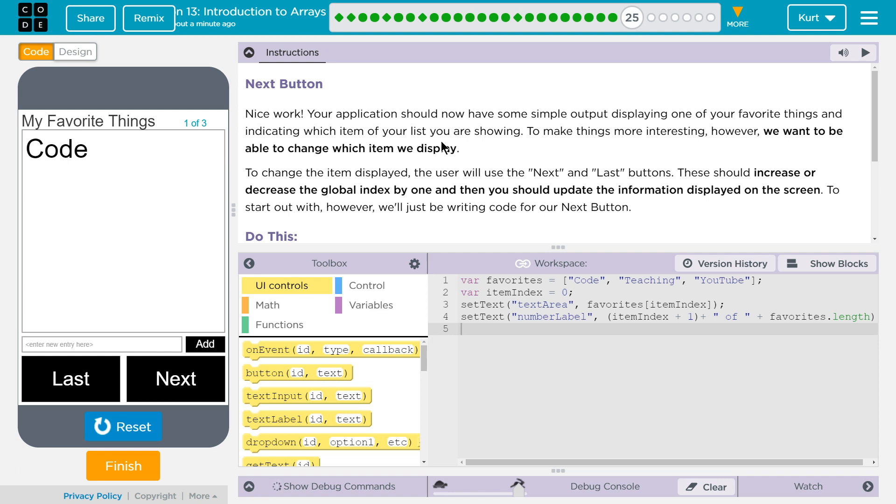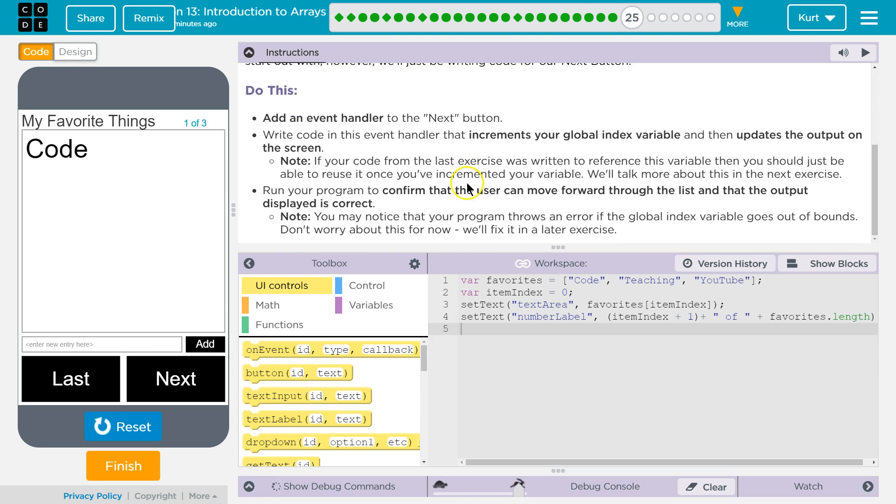To change the item displayed, the user will use the Next and Last buttons. These should increase or decrease the global index by one, and then you should update the information displaying on the screen. To start out with, however, we'll be writing code for our Next button.